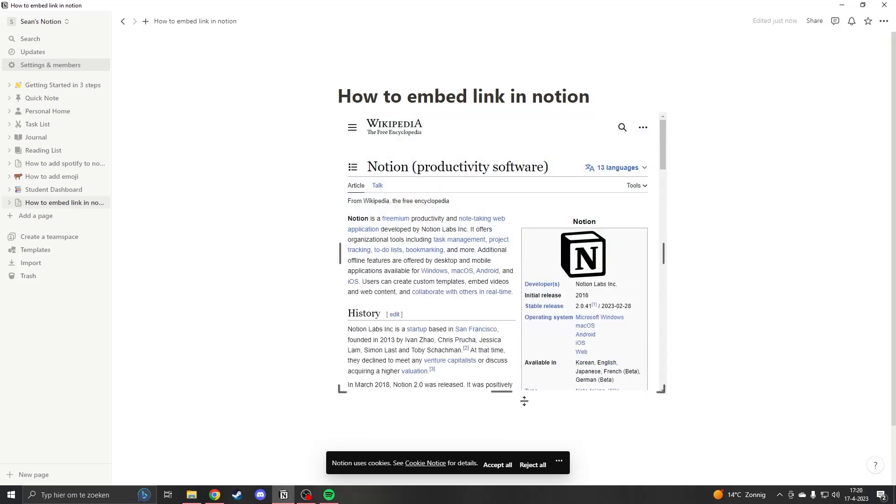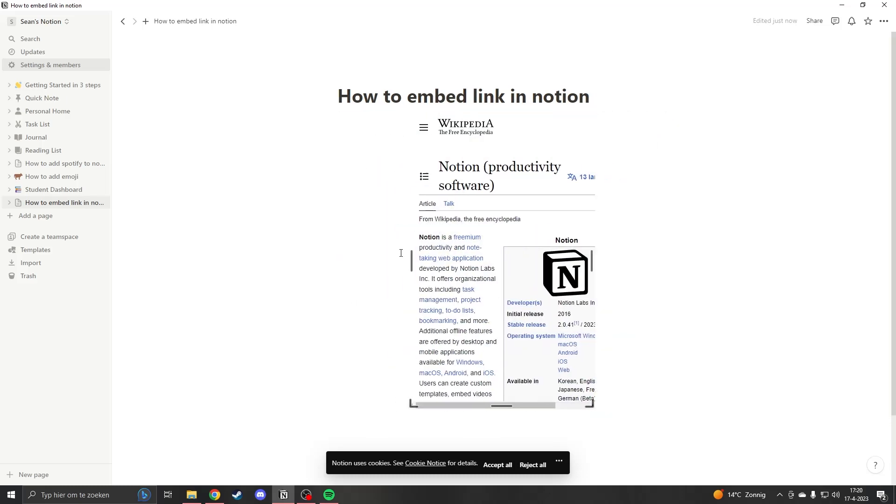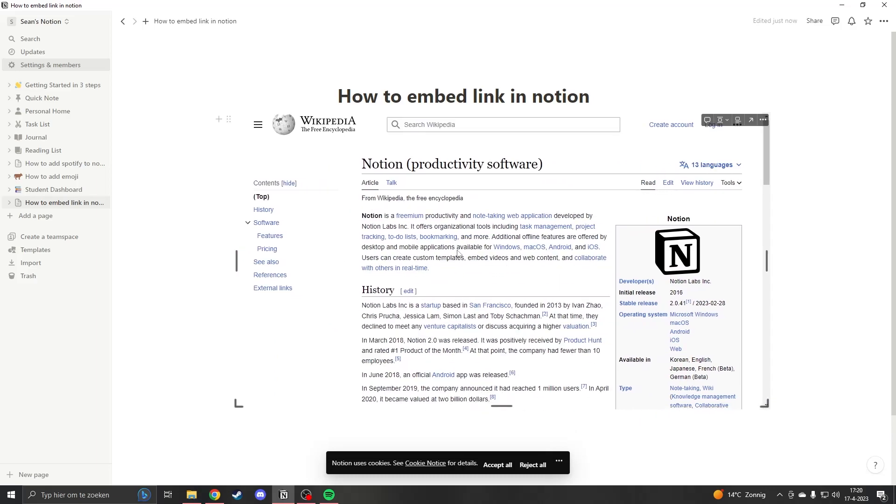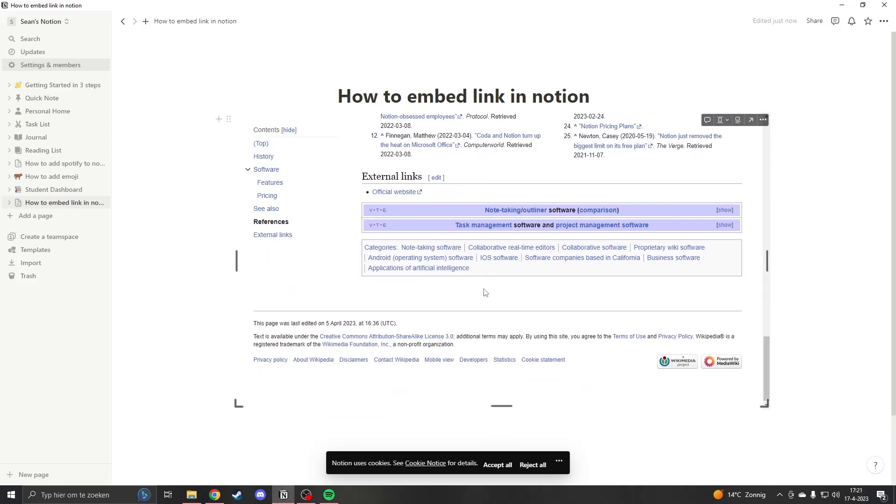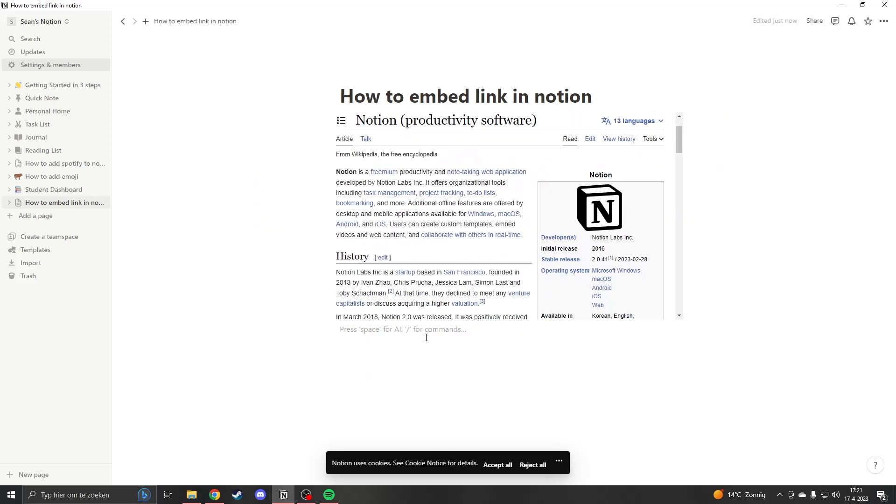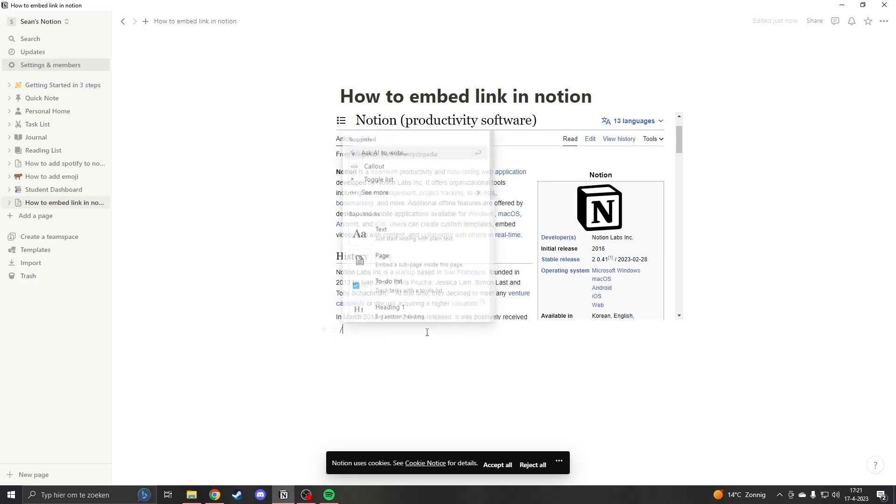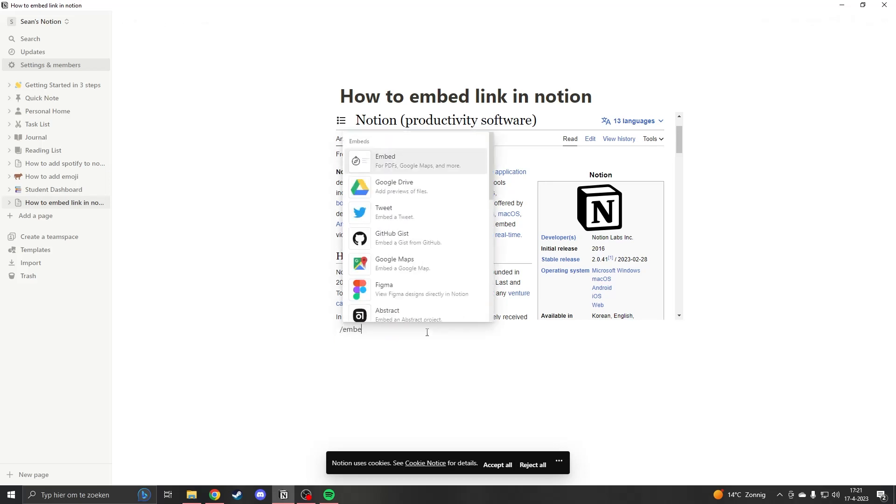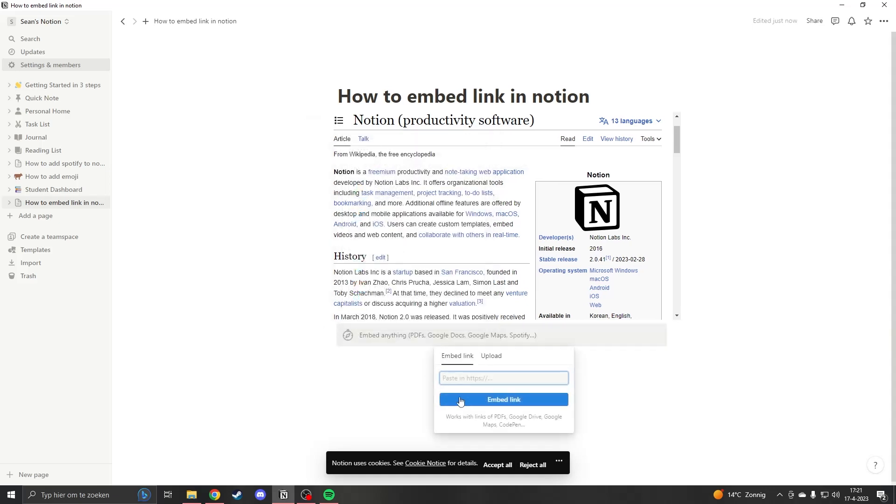Now I can resize it in any way I want and it's really easy to use. Another way to embed a link is to type slash embed and then you will see embeds for PDFs, Google Maps, and more.